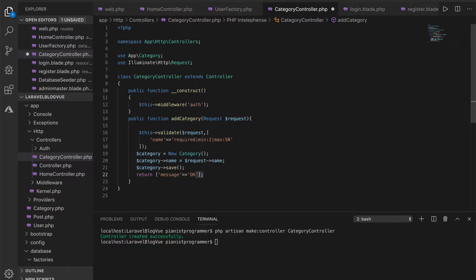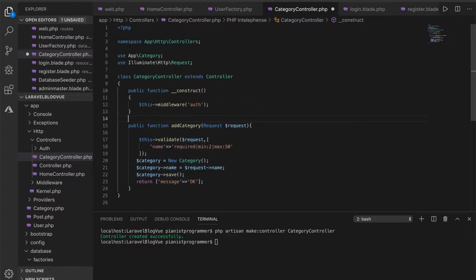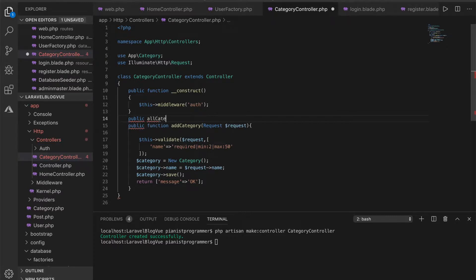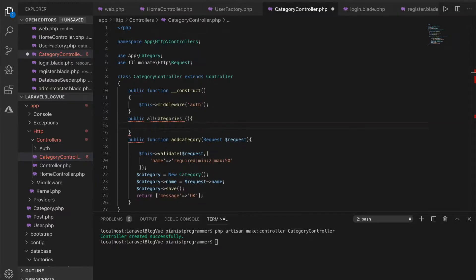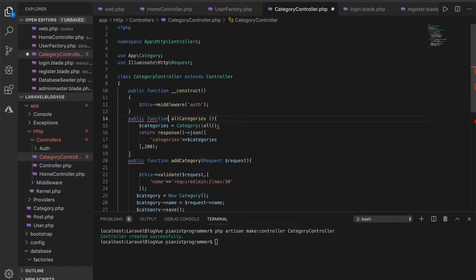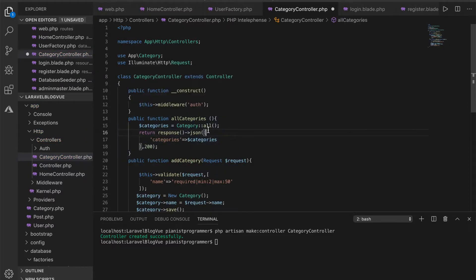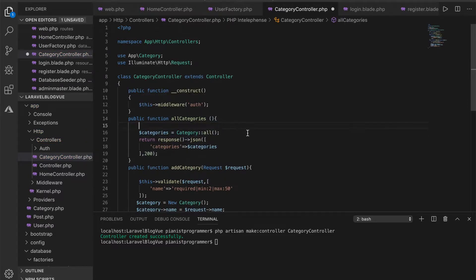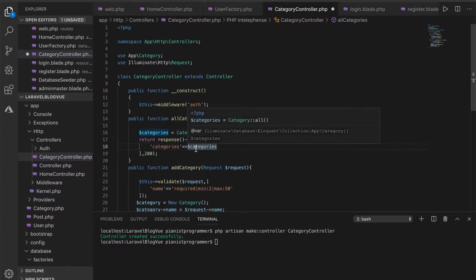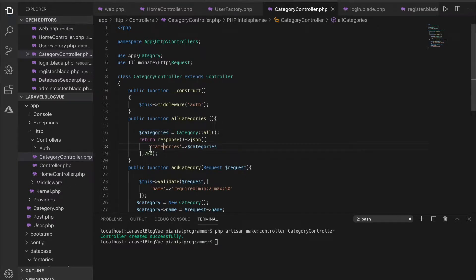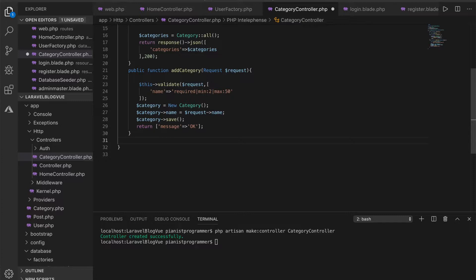I'll create the method to call out all the categories — I'll call it 'allCategories'. It's a public function that gets all the categories from the DB and returns them. That's pretty easy and simple.